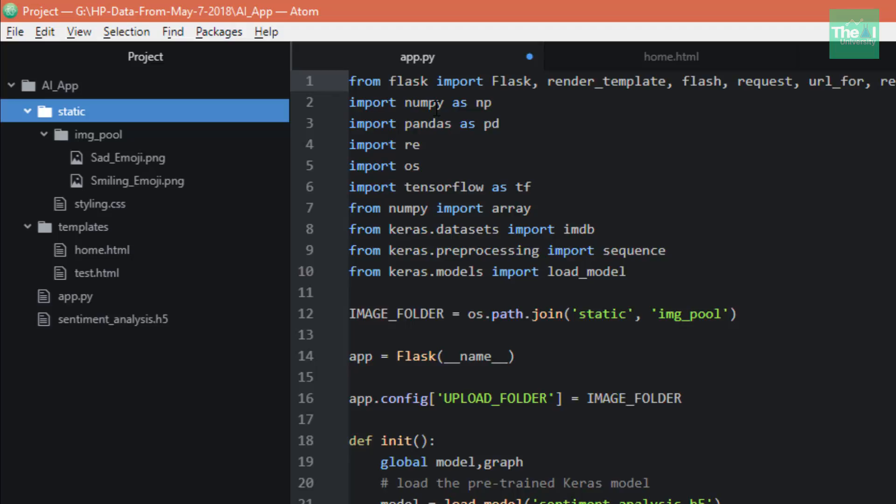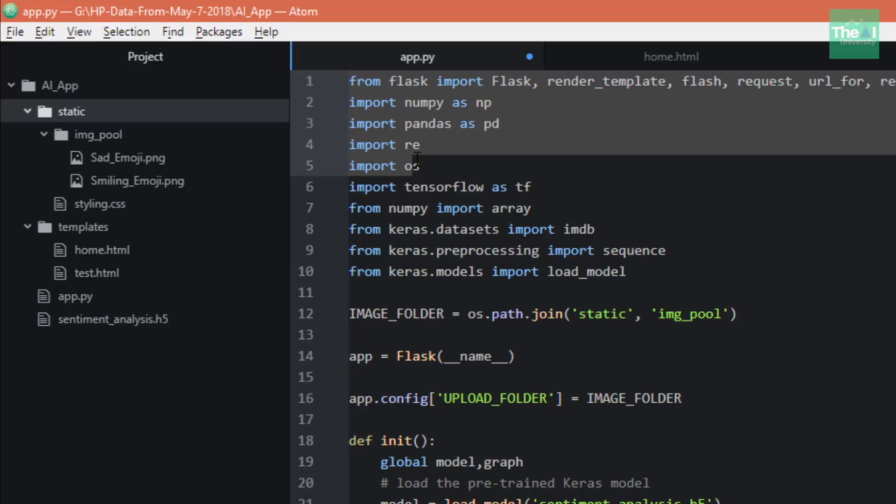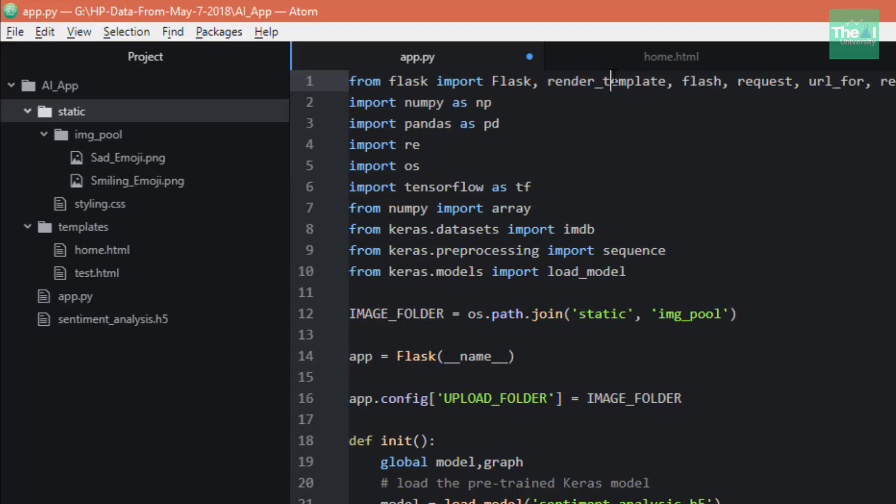First, I'm importing a few libraries like render_template, which is used to render any web pages or templates like home page, about page, login page, etc.